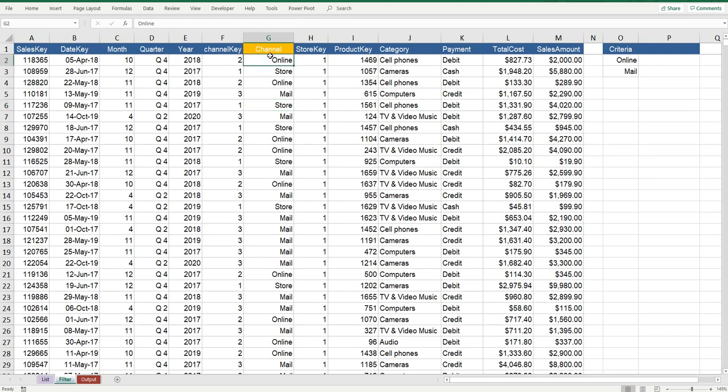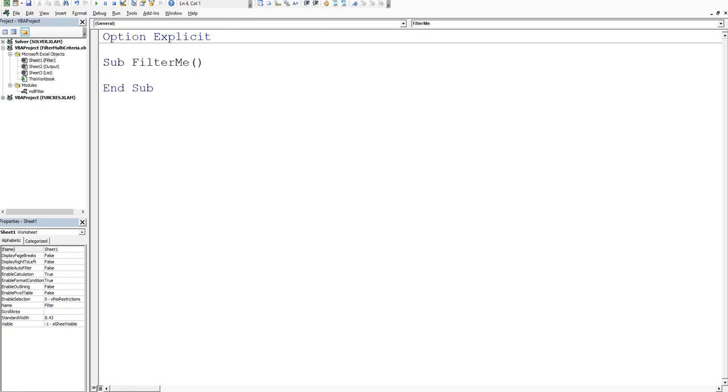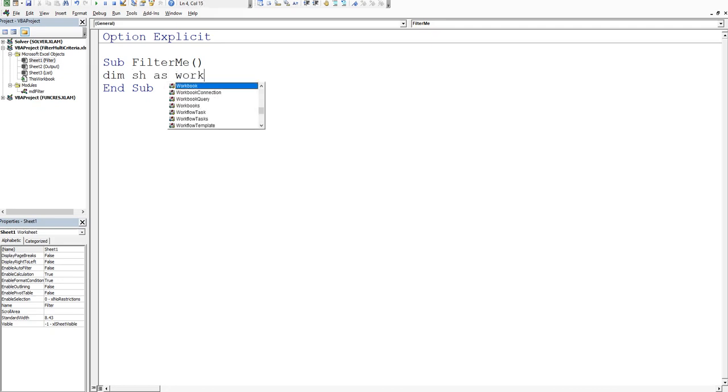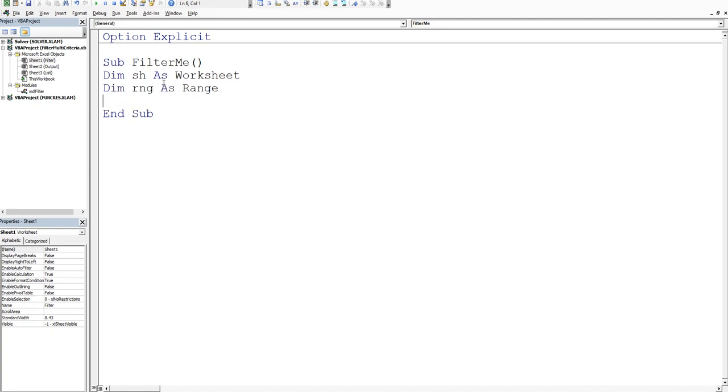Let's go and have a look at what the code might look like. Press Alt F11 and I've got a module called module filter. We'll use that as our baseline. We'll say sub filter me. We need a couple of variables, so we're going to dim a sheet as a worksheet and then dim a range as RNG as a range.